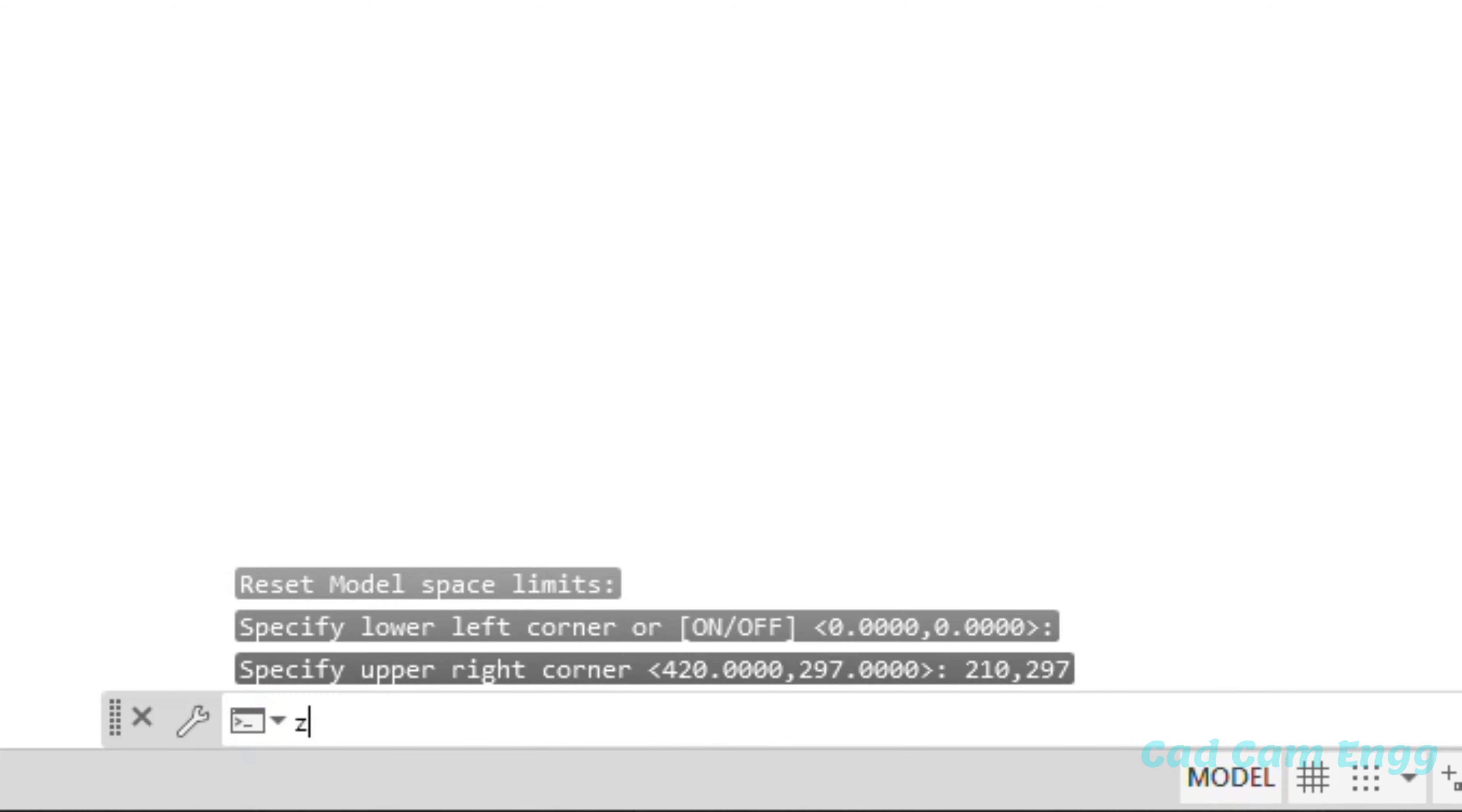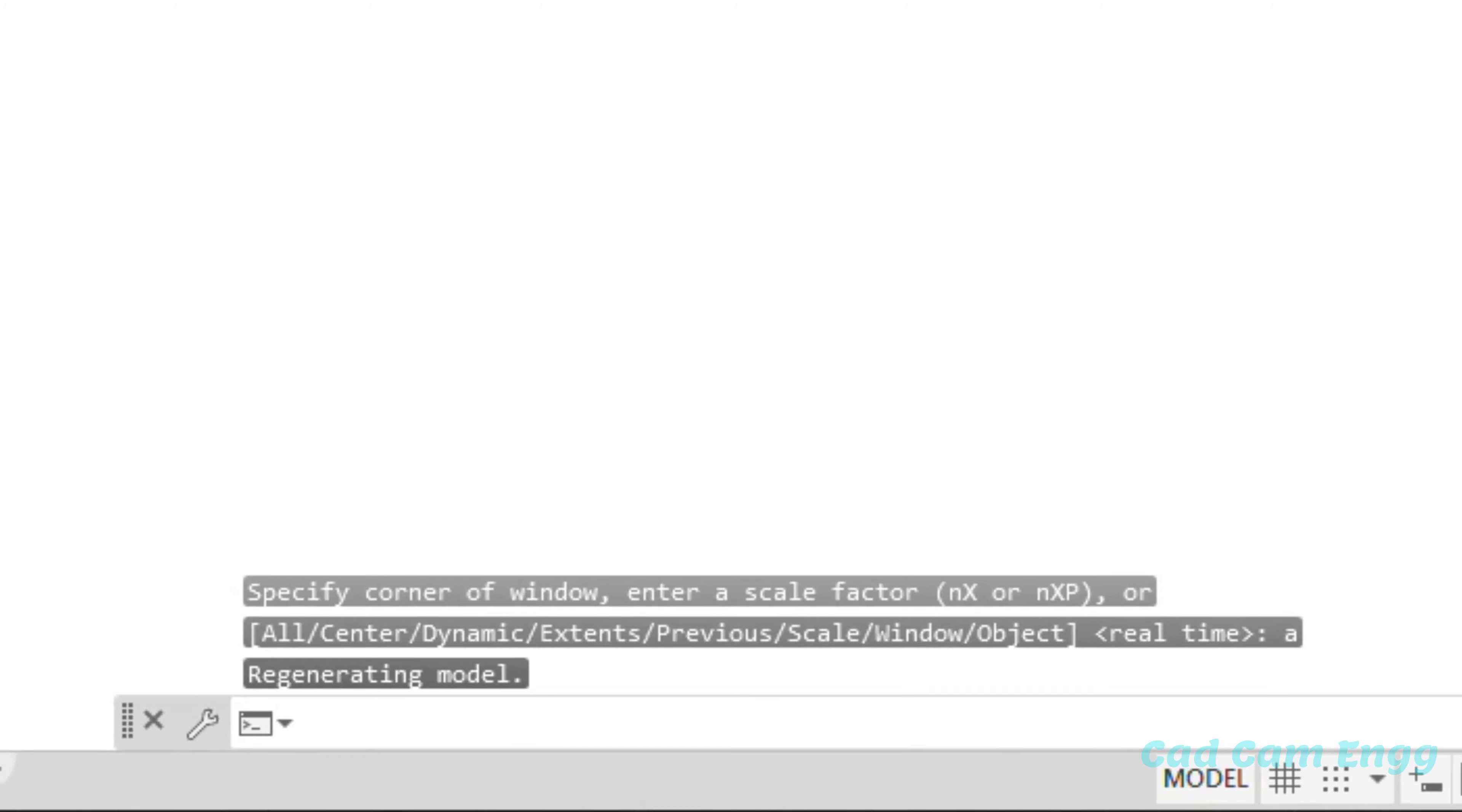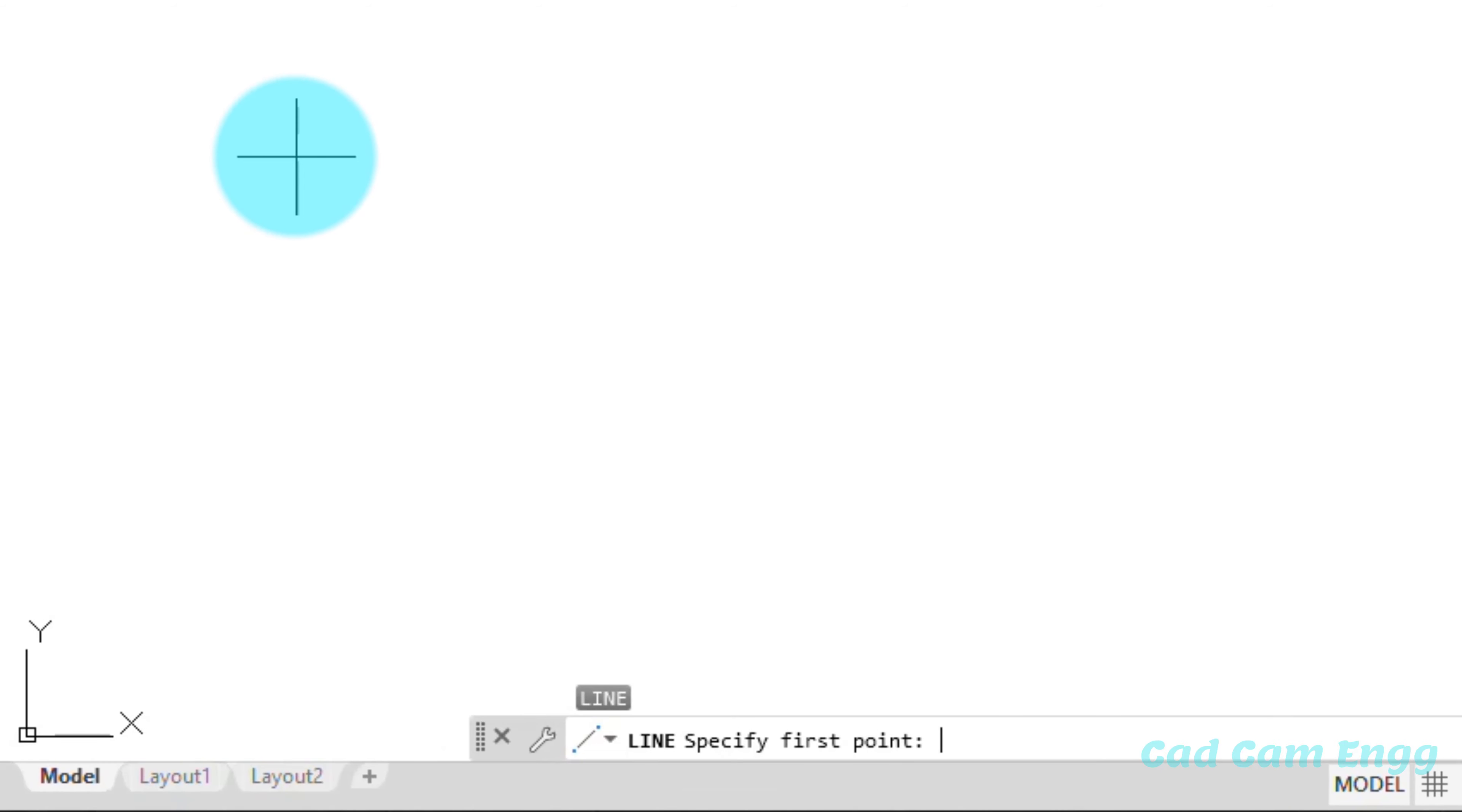So next important command is zoom. Z-O-O-M. Just I press zoom and enter. So next A and enter. It means entire area should be zoom fixing in your screen. Next I'm going to type L or line. Both are same. L for shortcut. Just I press L and enter.